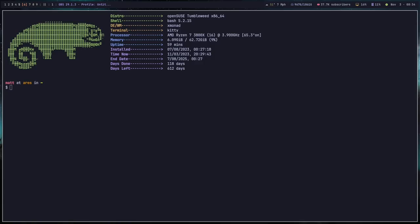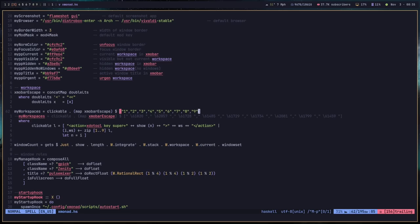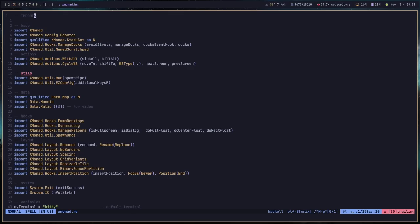Before we jump in, leave a thumbs up on this video — it really does help the channel. XMonad is, first off, a really good window manager. It really is. It is simultaneously the hardest window manager I've ever tried in my life. I've tried Ratpoison, which is supposedly way harder — I actually didn't think it was harder; I thought Ratpoison was a little bit easier than XMonad. But for me personally, XMonad is the hardest window manager I've ever tried.